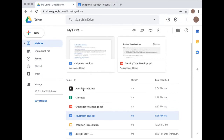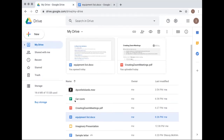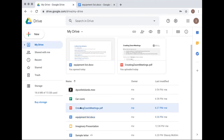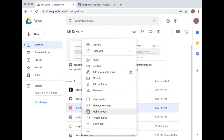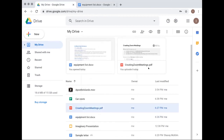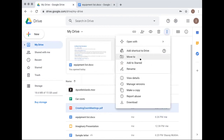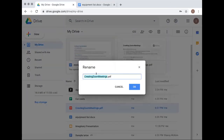To rename something or see information about it, click once on the file. On a Windows computer you can right-click; on Apple, control-click to see options. You can also click the three dots at the corner, then choose 'Rename' and type the new name.